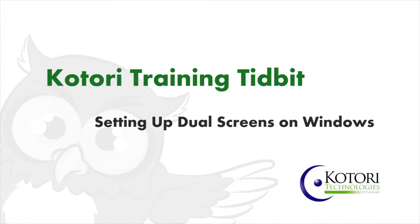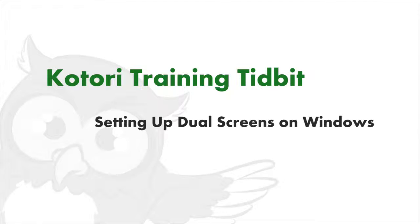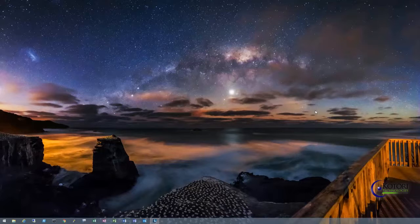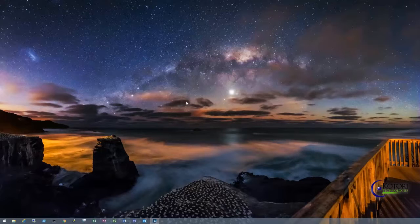Hello, this is Needham Tucker bringing you another Katori Tech Tidbit. Today we're going to look at how to set up dual screen monitors from the aspect of 'I've already got them connected, now what?'